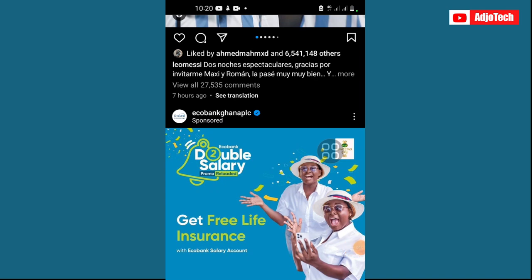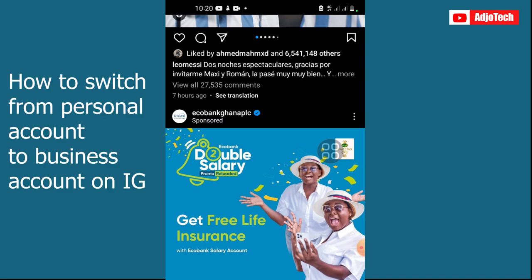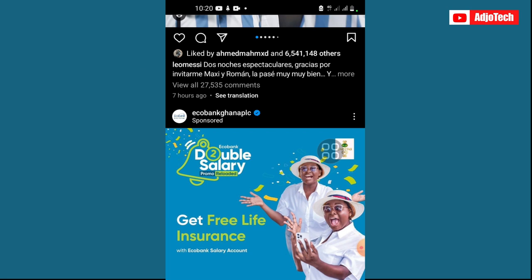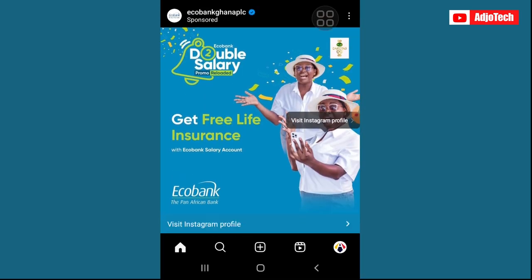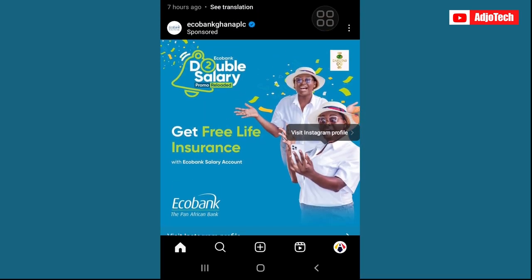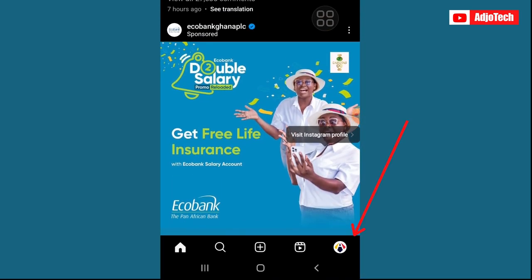Hello, once again welcome back to my YouTube channel. In today's tutorial I'm going to show you how to switch from a personal account to a business account on Instagram. So if you have an Instagram account and you want to switch from your personal account to a business account, I'm going to walk you through that.